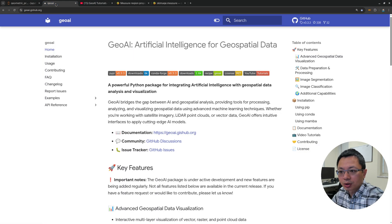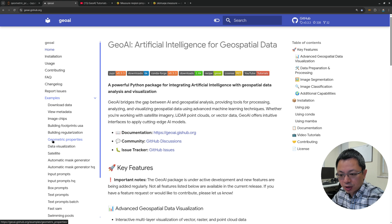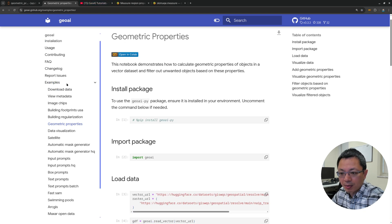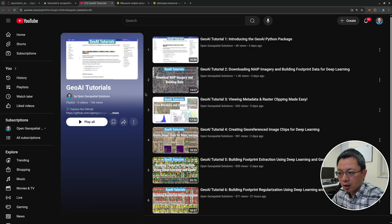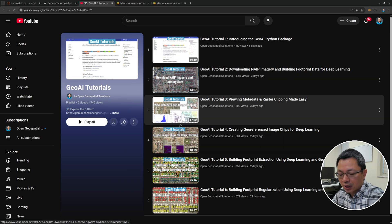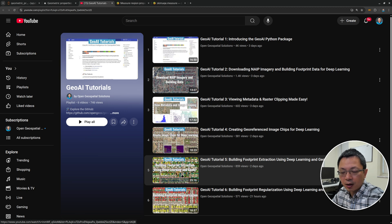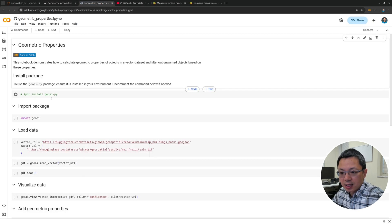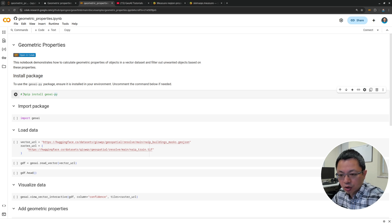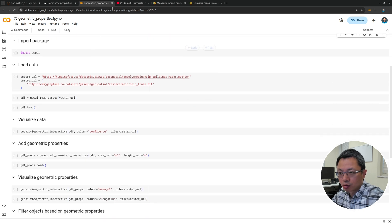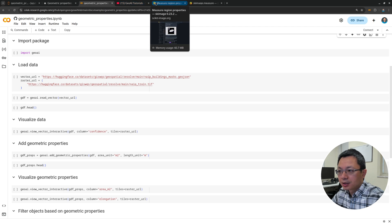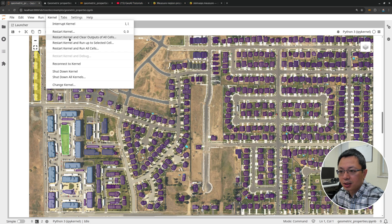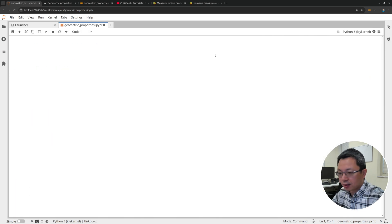Let's get into the notebooks. If you're interested in using this, go to the GeoAI website — the link is in the description below. Click Examples and find the geometry properties section. If you want to learn more about other tutorials, check out the YouTube channel — I've covered everything from installation to downloading data and how to run the model for detecting buildings. You can right-click and open the notebook in Google Colab, uncomment the install line, and run it without installing anything on your computer. Since I already have this on my computer, I'll start from the very beginning.